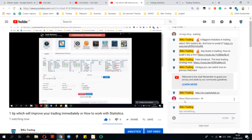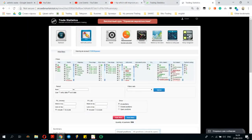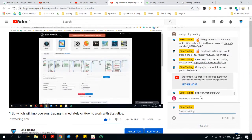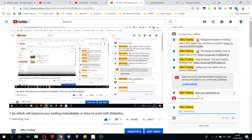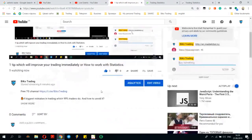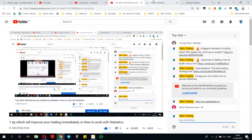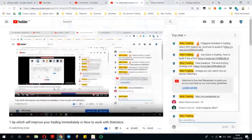About this trading statistics service — I sent a link above your message and you can open it. It's a really useful service. It costs only $100 USD per year — only $100 per year — and you have access to this amazing service. That's why I recommend every one of you use this service and improve your trading.